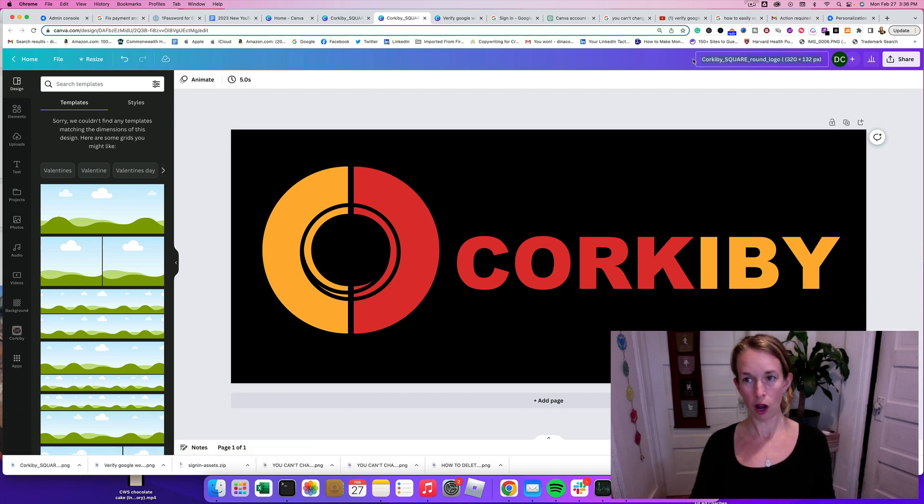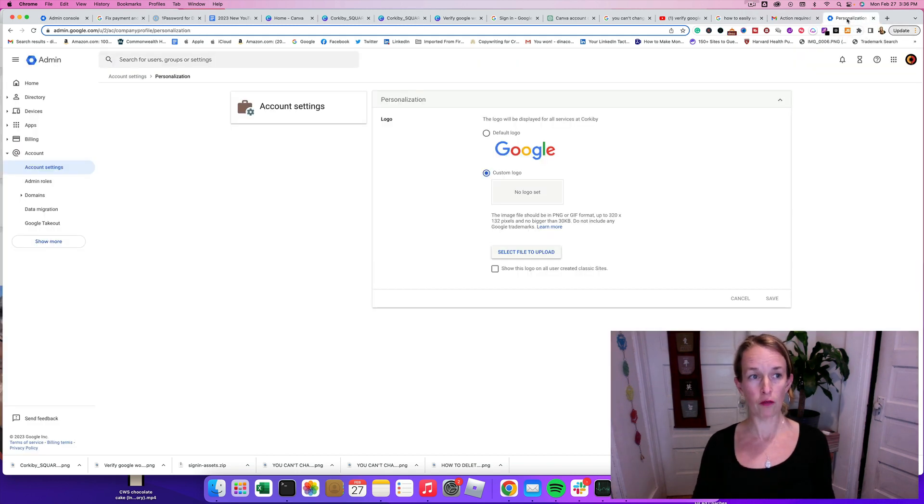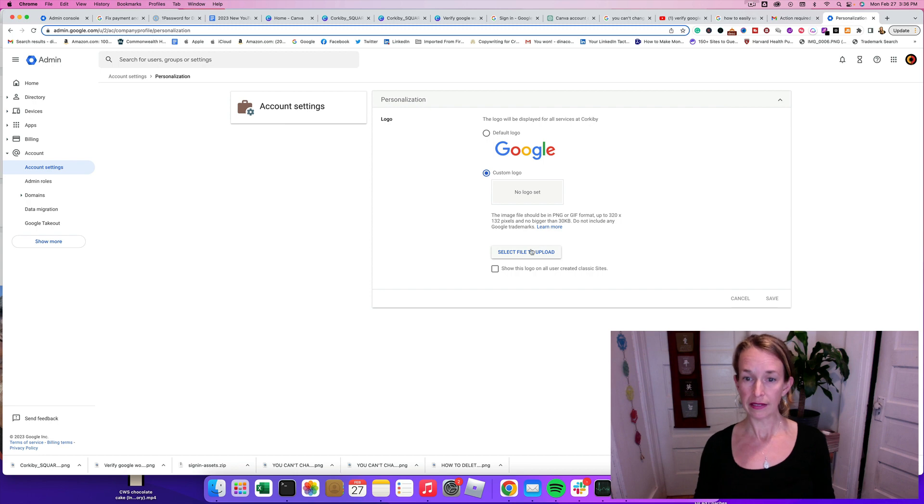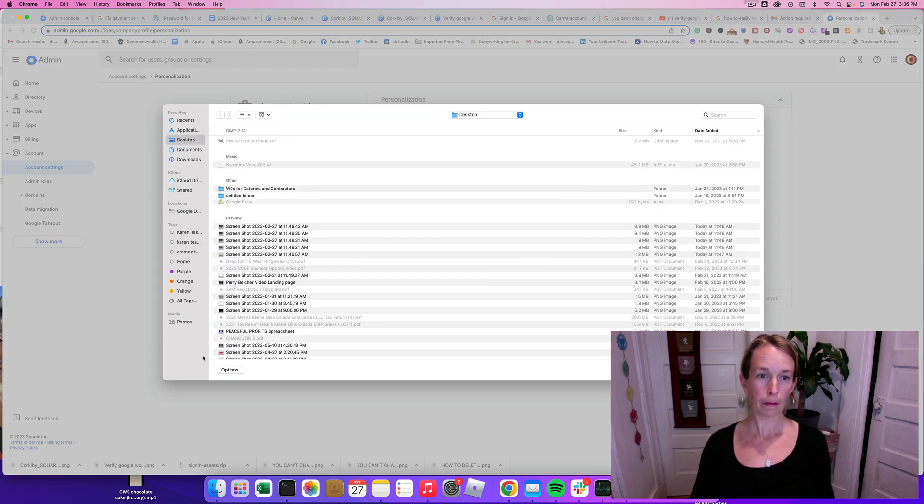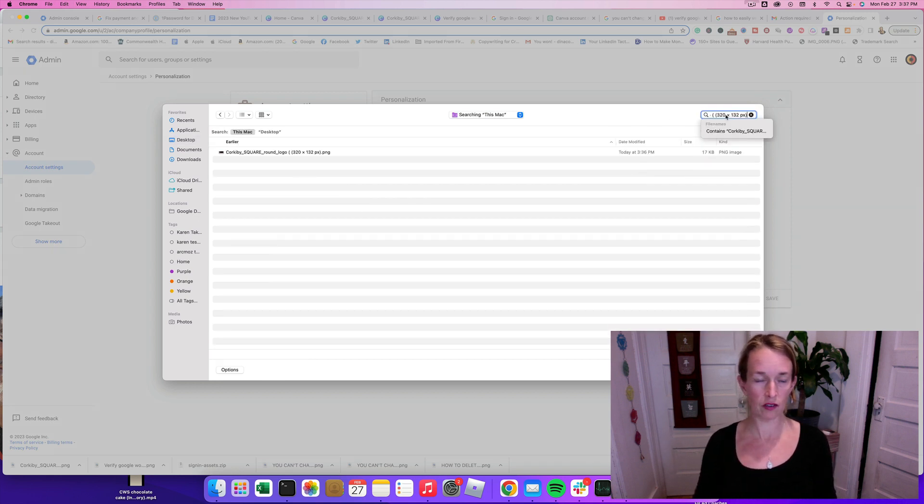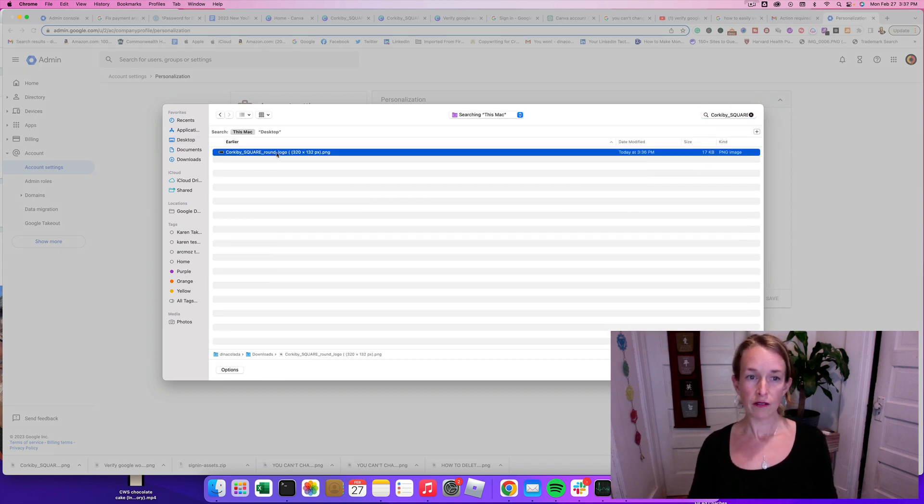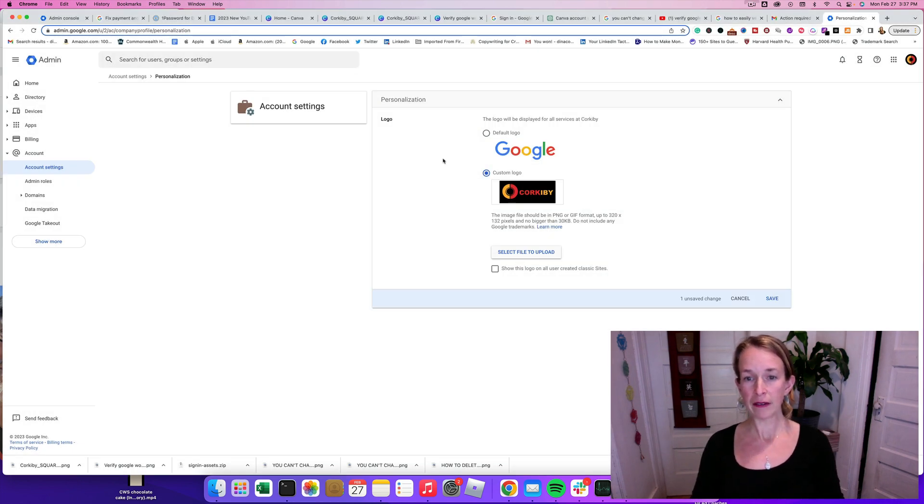And I'm going to copy that name. And then I'm going to hop back over to admin.google.com and click Select File to Upload. Now you may be able to drag and drop. Oh, I don't think so. So I think I just need to search and find that downloaded graphic.